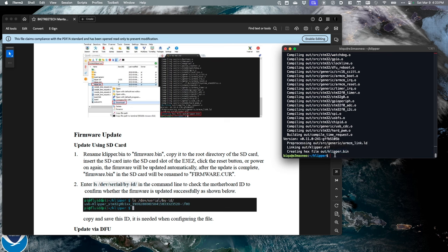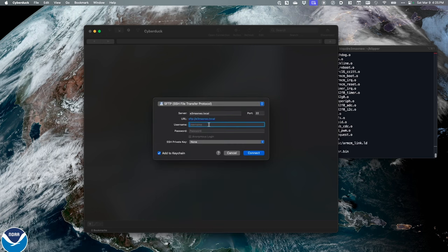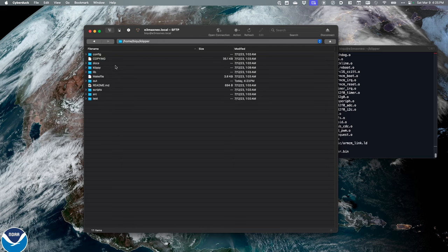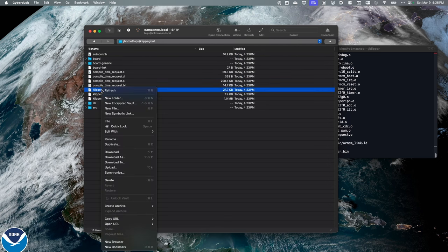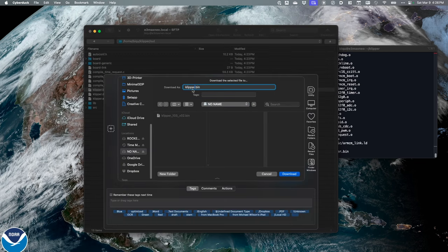To download the klipper.bin, I'm going to use Cyberduck. I'll hit Open Connection, type in 'e3maxneo.local', change the protocol from FTP to SFTP, type in my username and password, and hit Connect. I'll navigate to the Klipper folder, then 'out', and there is my klipper.bin. I'll download it as firmware.bin to my SD card. The download is complete.